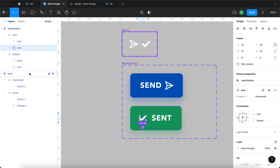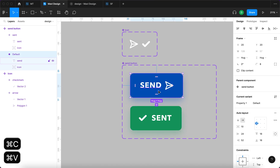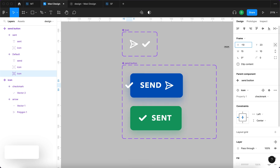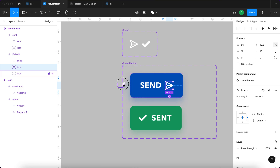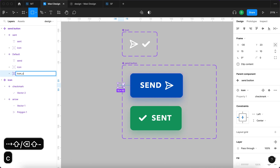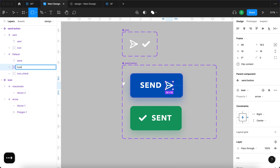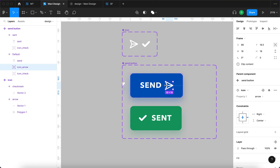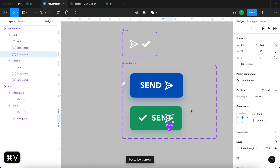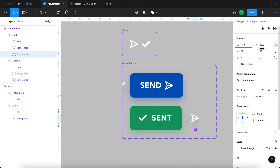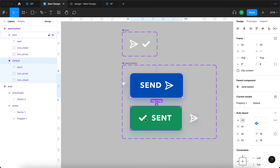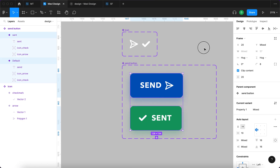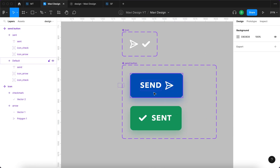We also need to copy and paste the icon component instance and move it outside the frame to approximately minus 30 on the X axis. I'll rename the icons consistently: 'icon_check' and 'icon_arrow' in both variants. I'll also copy the arrow to the second variant and move it outside that frame as well. Then, with both variants selected, I'll check 'Clip content' so the icons outside the frames will be hidden.